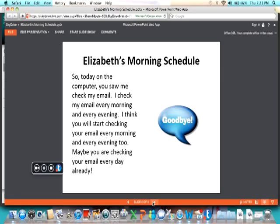So today, on the computer, you saw me check my email. I check my email every morning and every evening. I think you will start checking your email every morning and every evening too. Maybe you are checking your email every day already. Goodbye. Please listen to my story and read my story again.